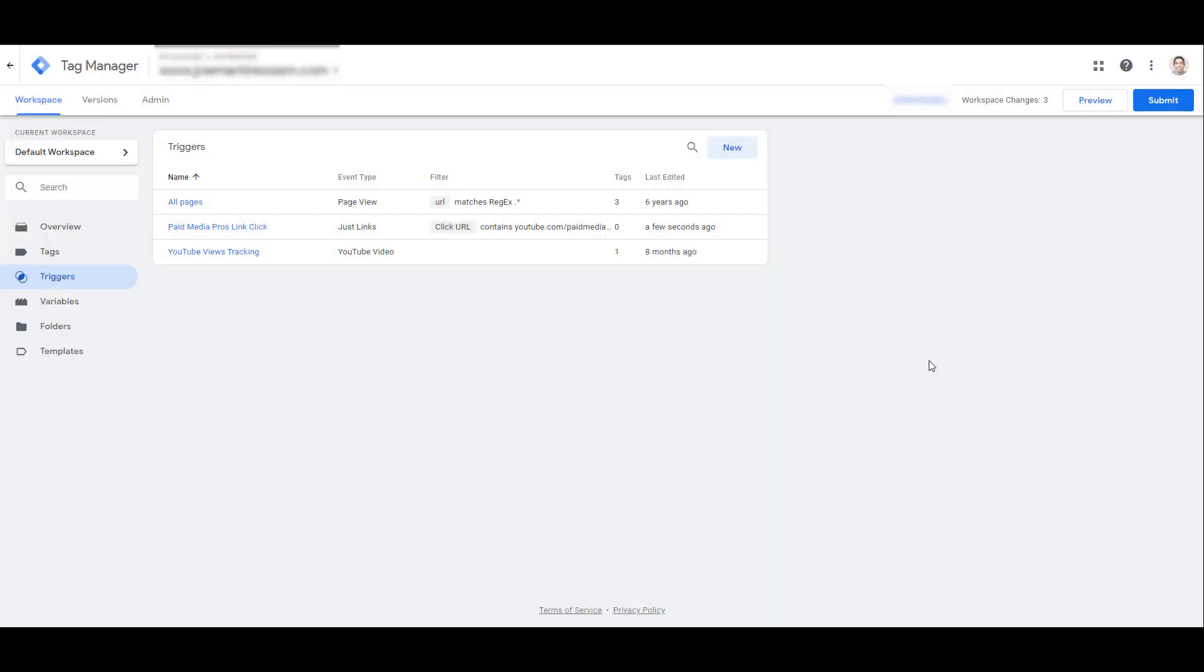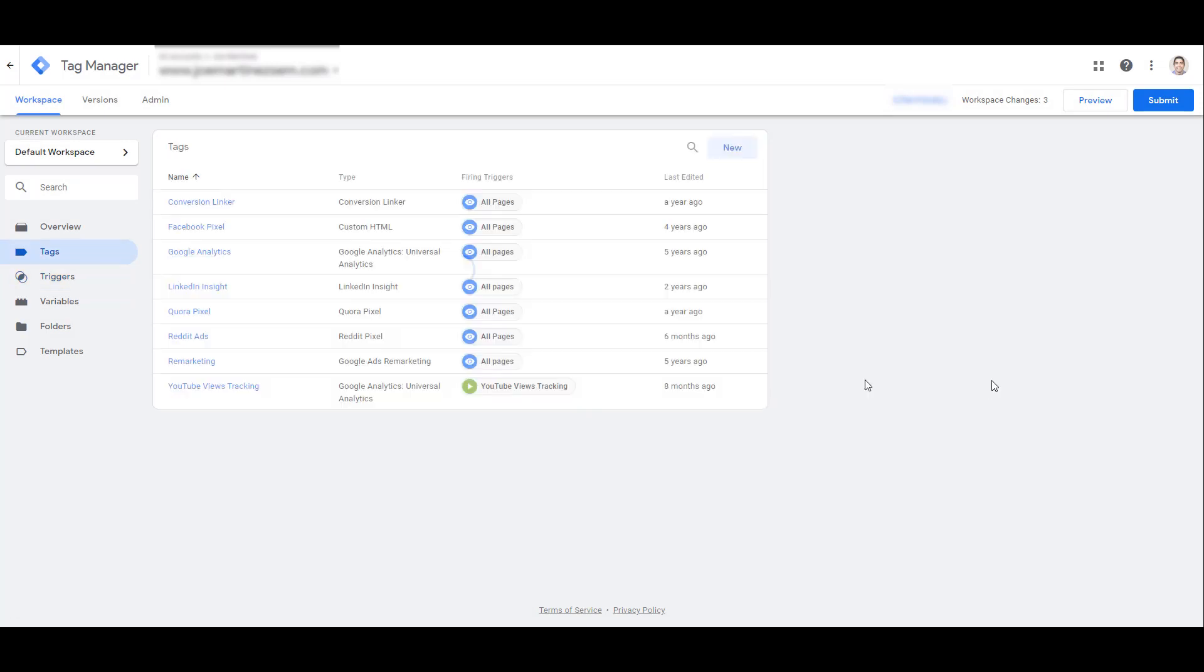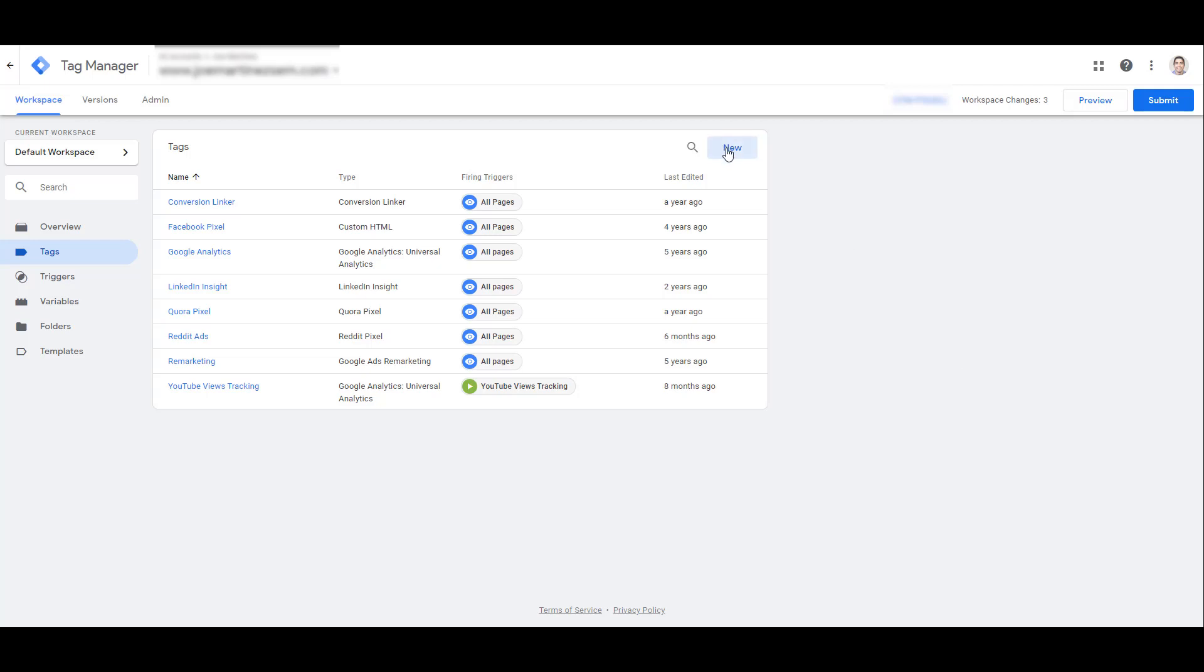We are back in Google Tag Manager, and we're still on our Triggers page. But now we want to choose Tags, which is also in the left-hand navigation. Here I already have a variety of tags set up. I even have my LinkedIn Insight tag set up. But again, we're not creating audiences, or we're not using the URL-based goal conversion tracking. So in this case, we actually do not want anything to do with the LinkedIn Insight tag. So let's go up and create a new tag.